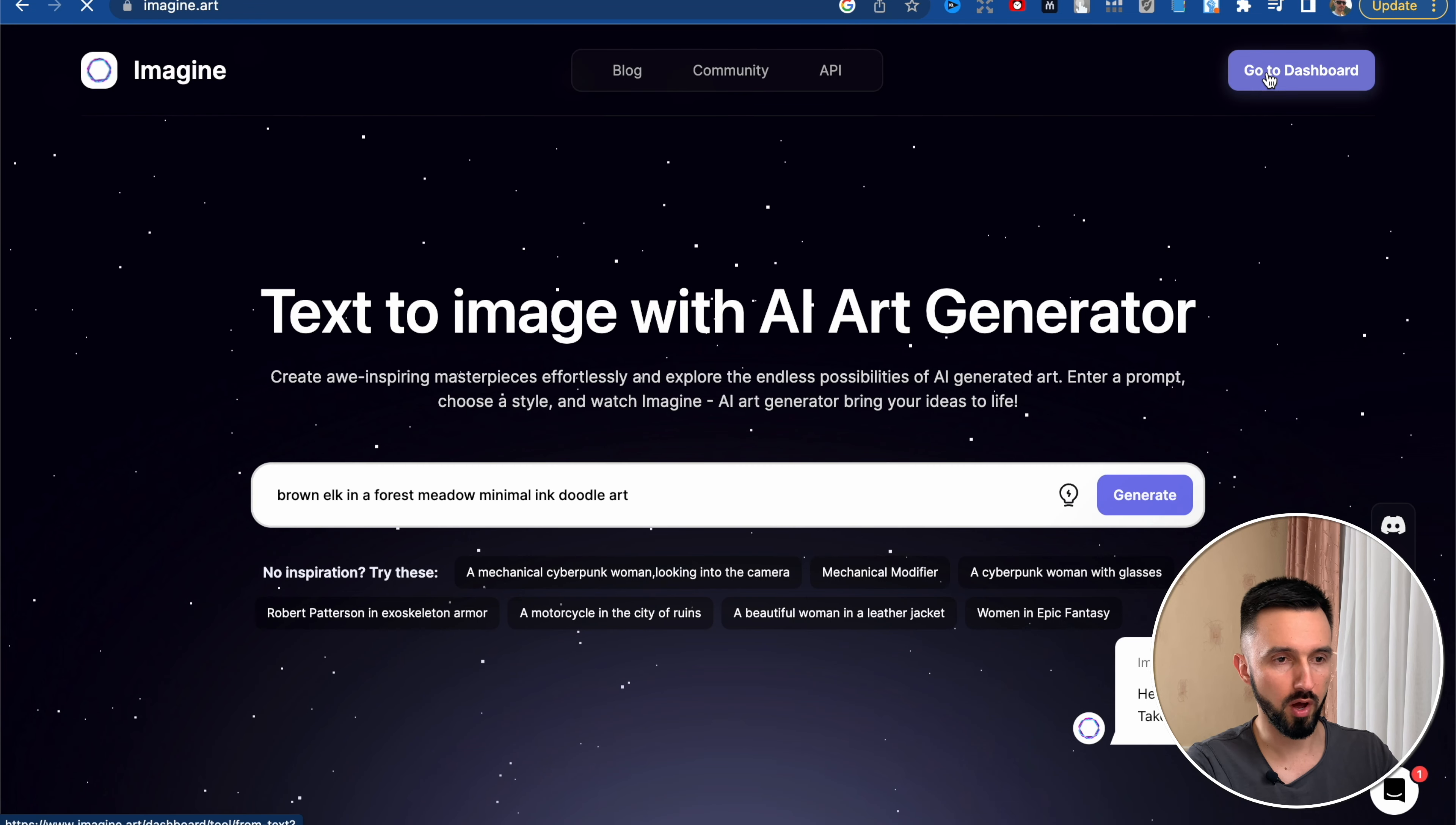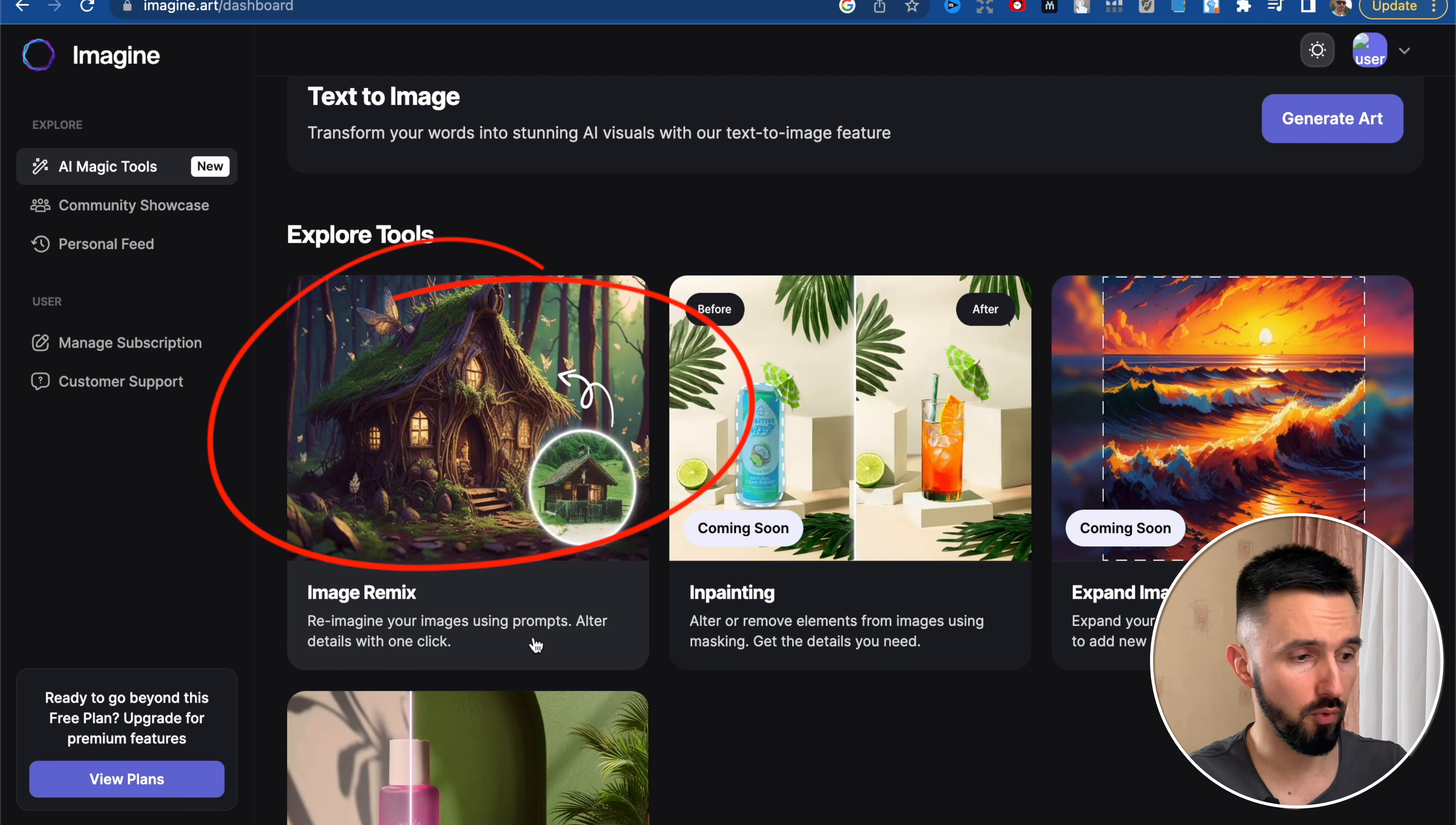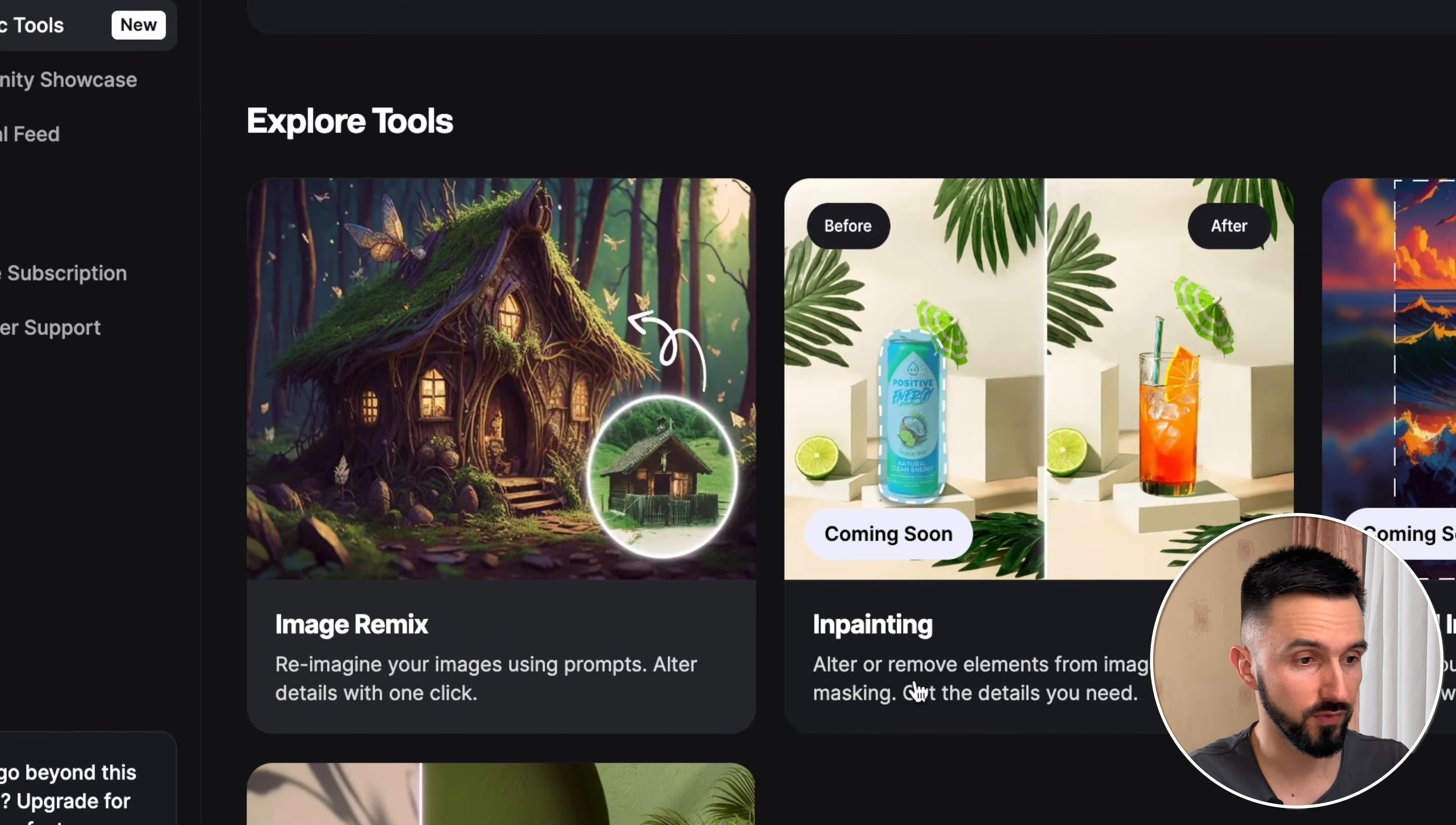Let's go to our account and the main tool is the same as mid-journey. You just take text to image, but there is an additional tool, the image remix, where you can reimagine your images using prompts. As you can see, there's a simple house and it turns into such an interesting and wonderful house from another world.